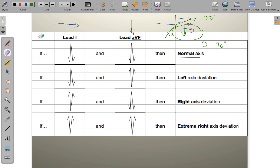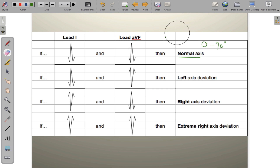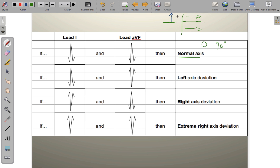Next: if we have a positive lead 1 (traveling toward the left arm) but a negative lead AVF (traveling upward, away from the feet), the overlap quadrant is between 0° and negative 90°. This is called left-axis deviation.